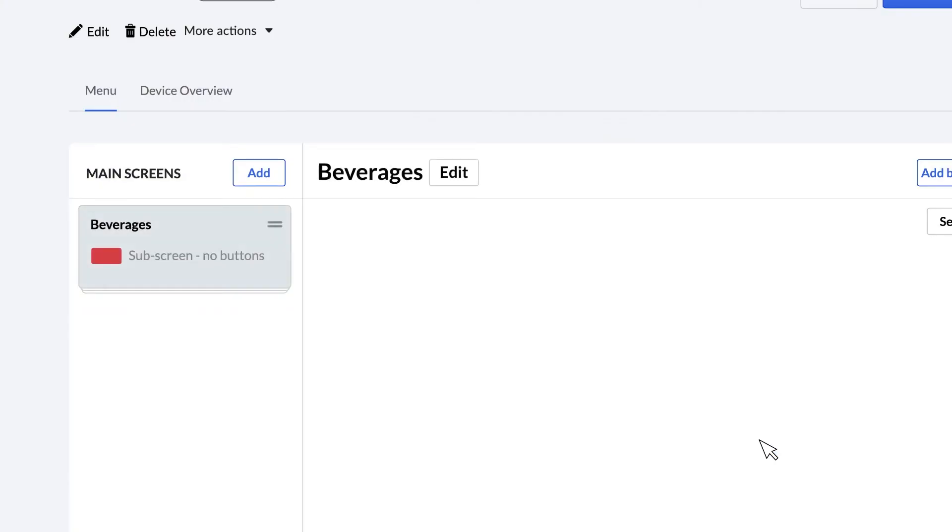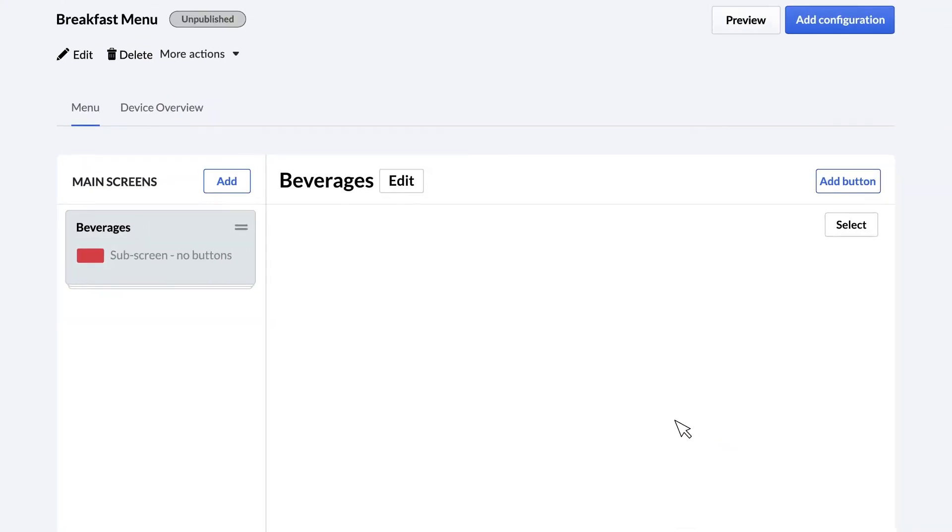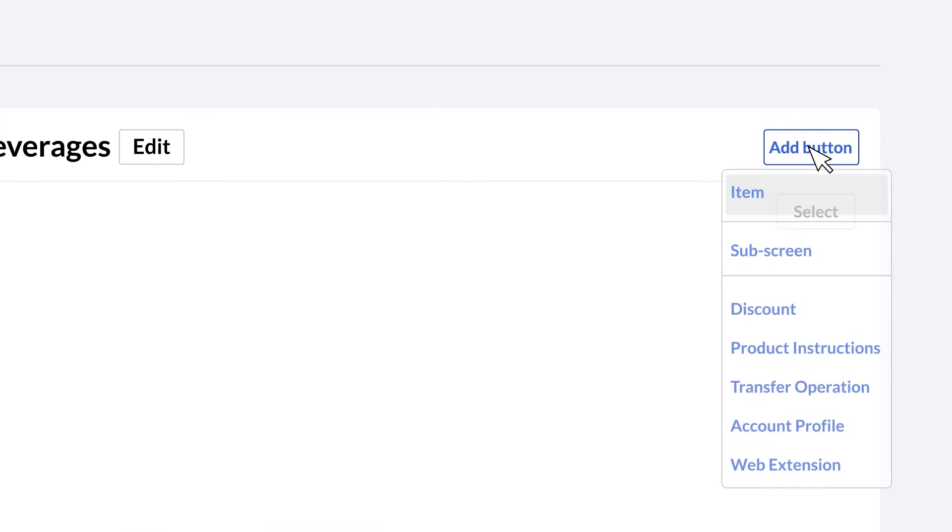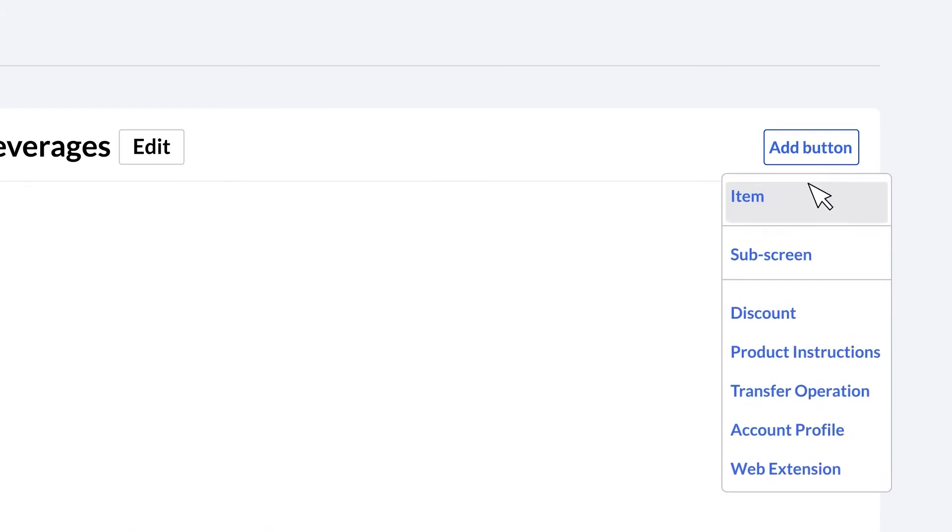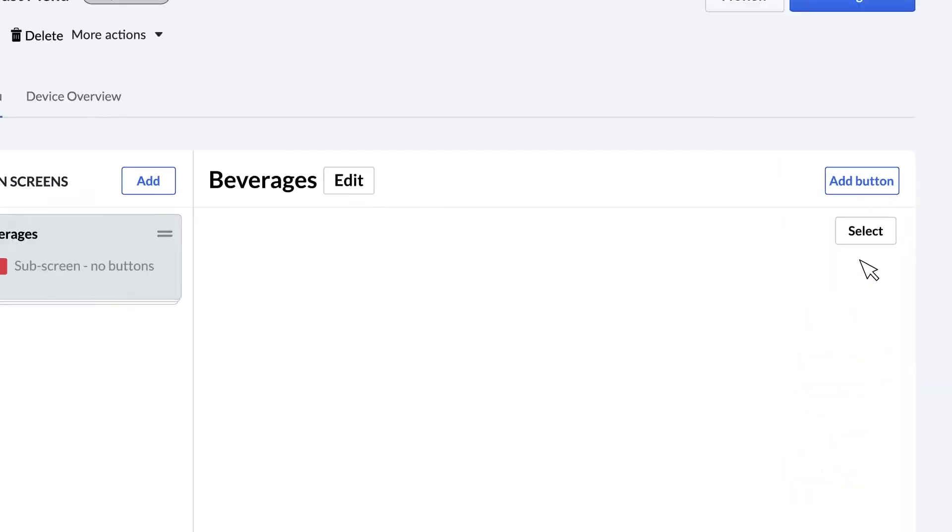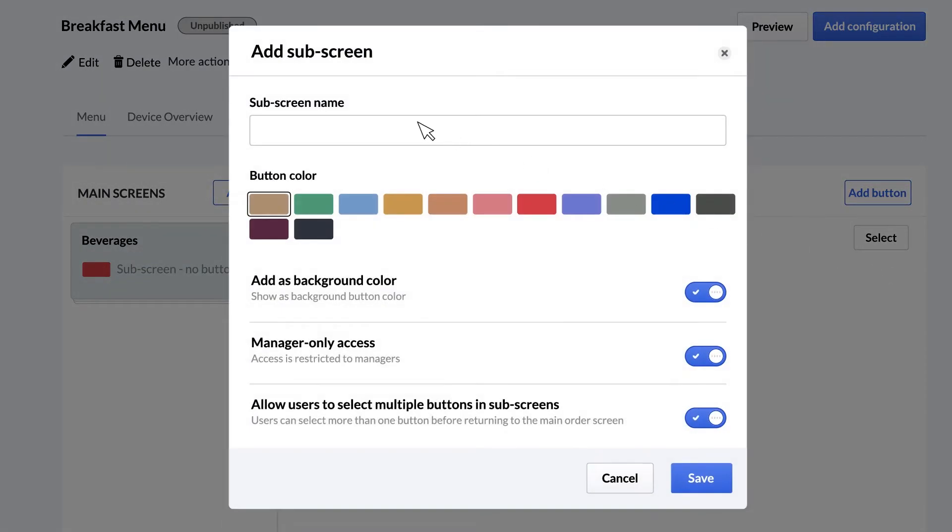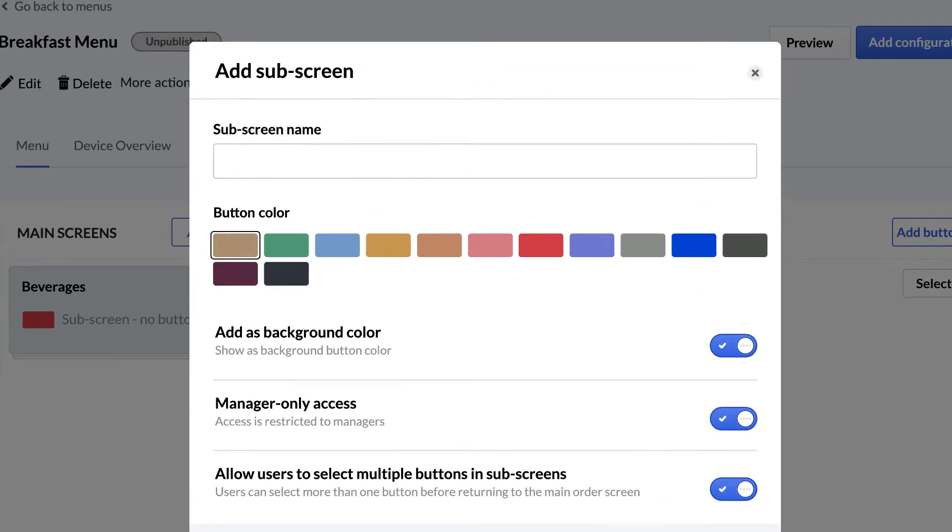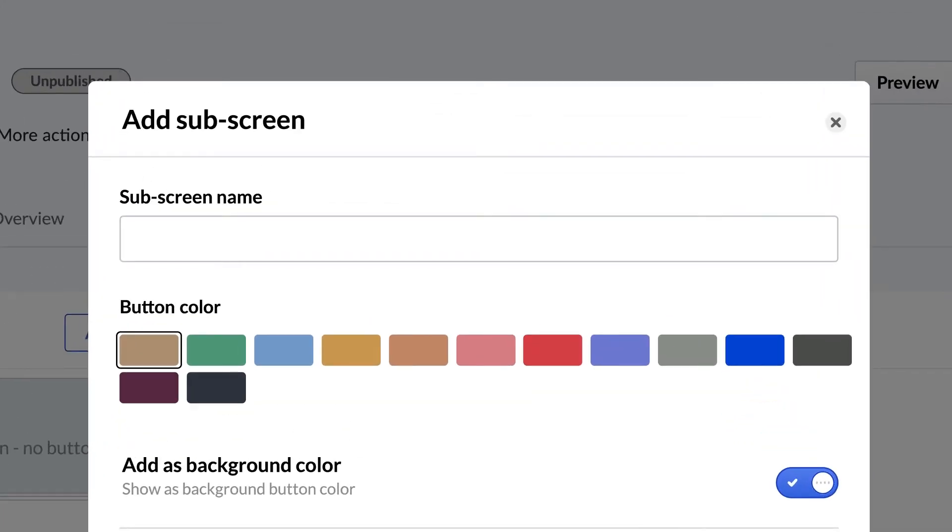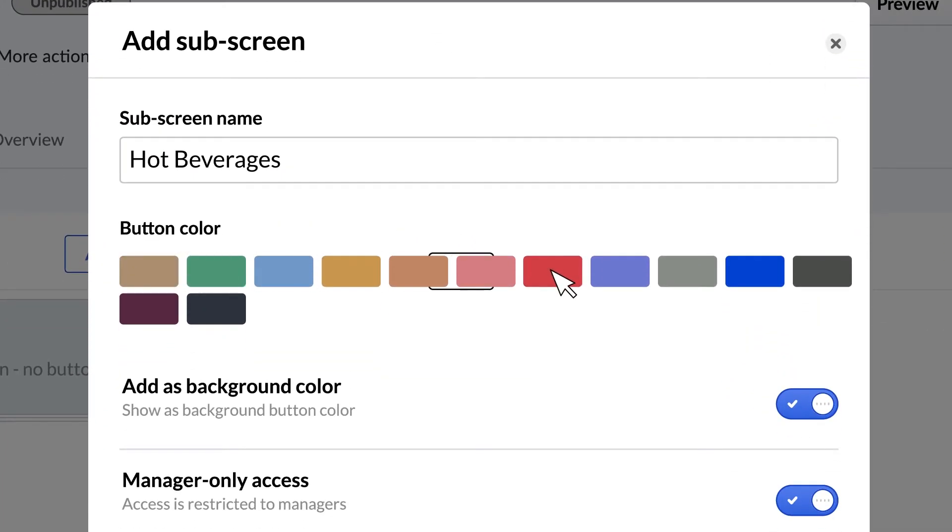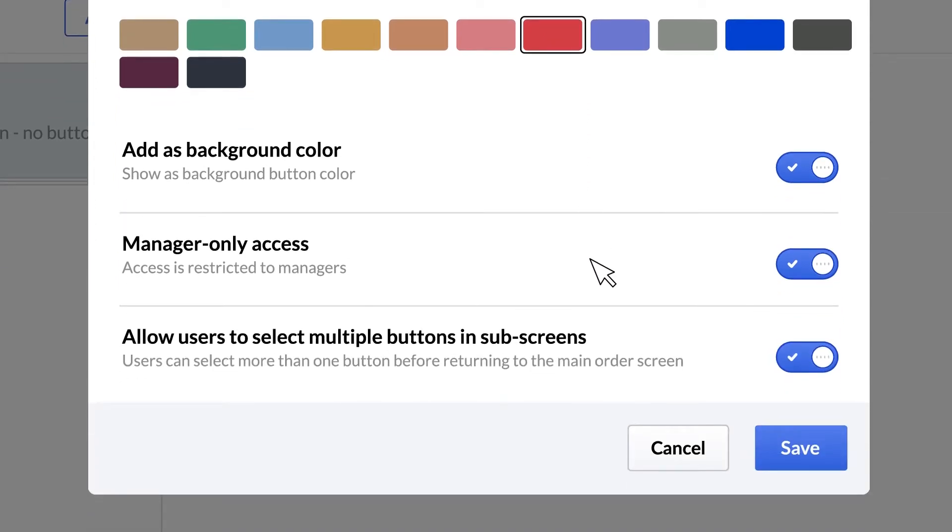And now we'll add a sub screen to create a section in the main screen. Click add button, select sub screen and give the sub screen a name. I'll call this one hot beverages. You can also enable a background button color, restrict access to managers only, or give users the ability to select multiple buttons in sub screens. Then click save.